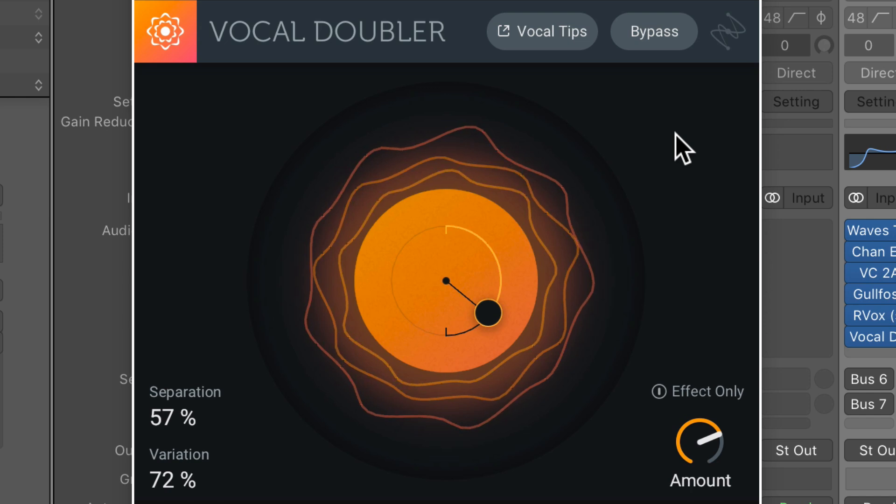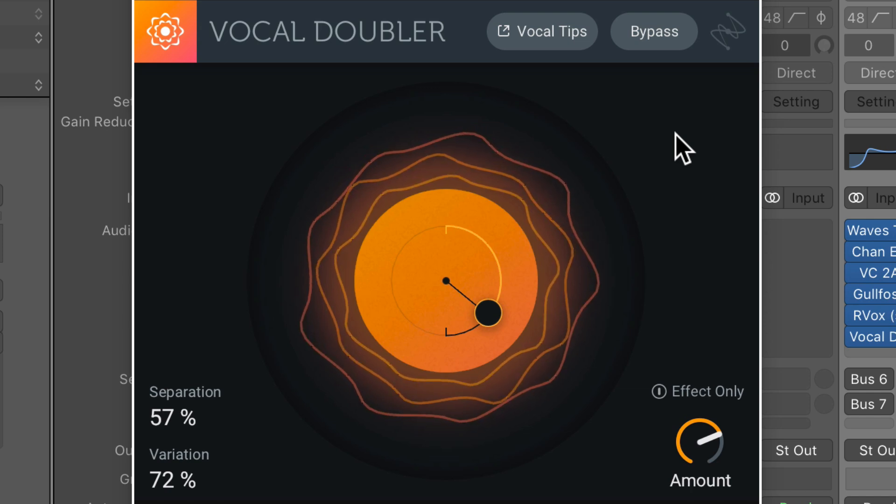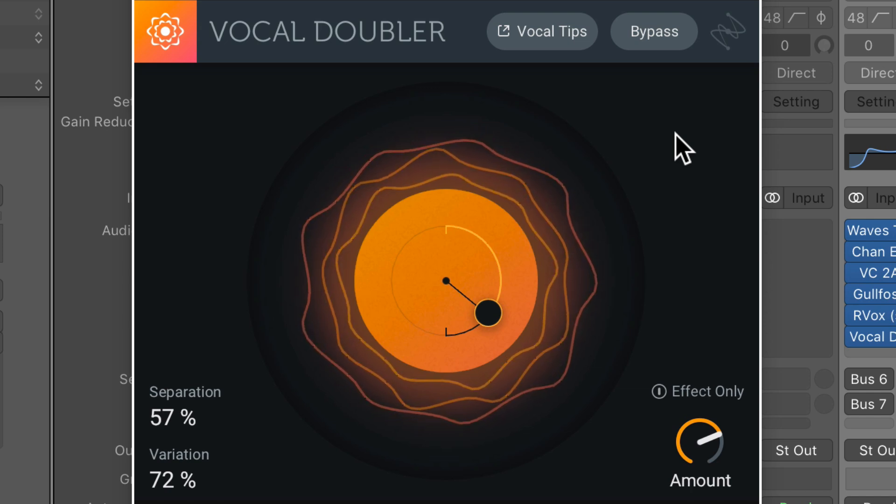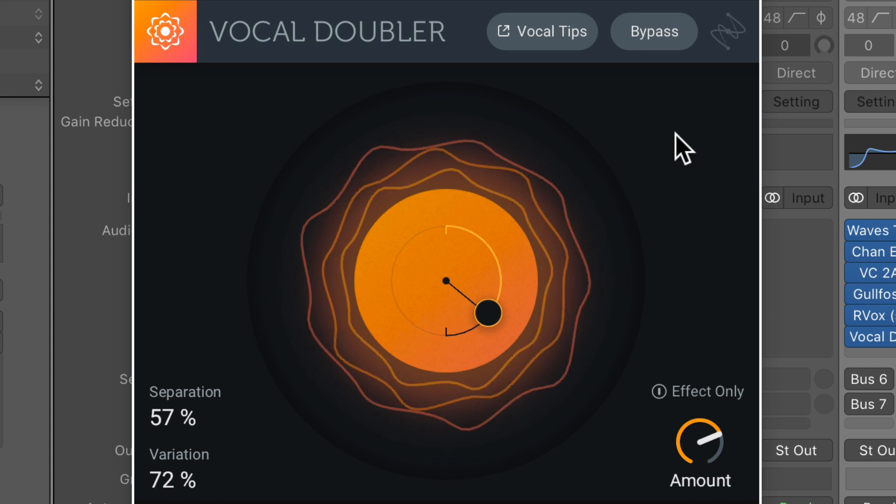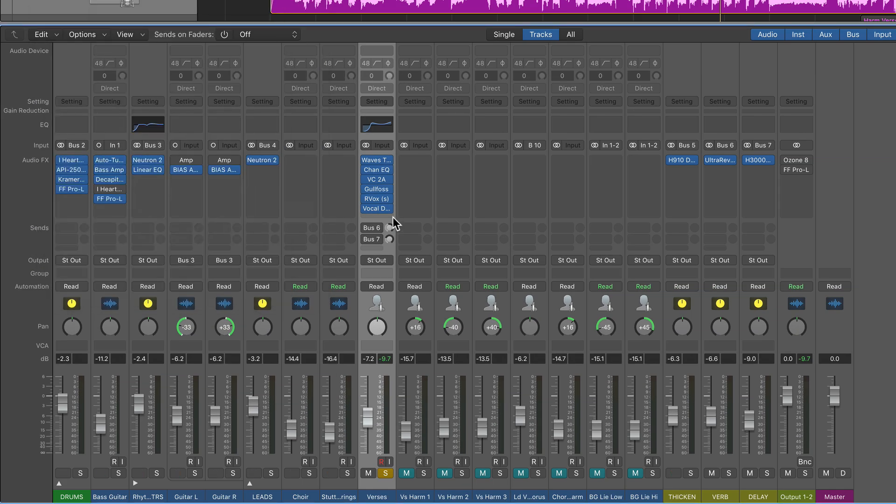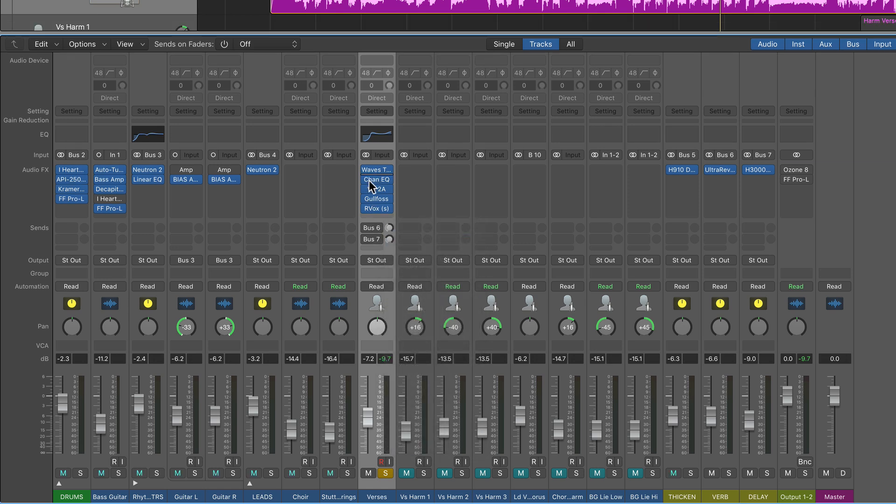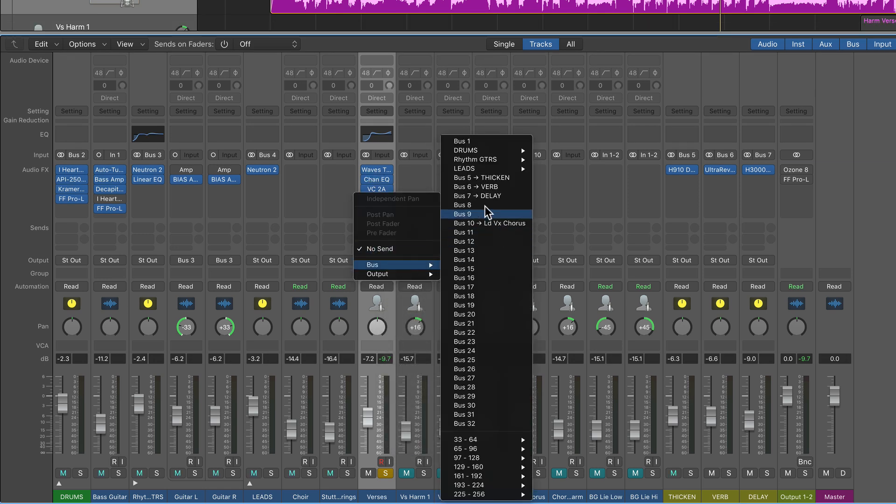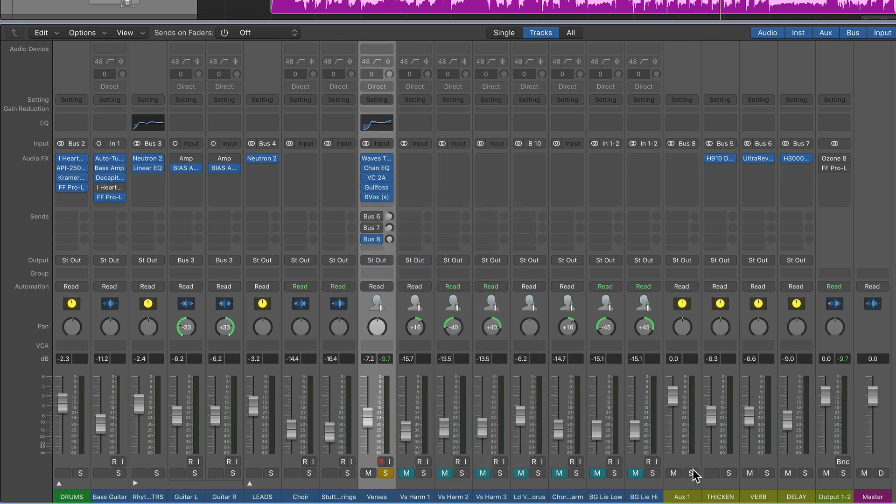Now typically with any sort of time-based effect, including vocal doublers, I like to actually put these on an aux channel rather than on the dry channel. So what I'm going to do is just remove this from the actual channel strip, create a bus. I'll go to bus eight. So create a new aux track for me, and I'll just call this doubler.